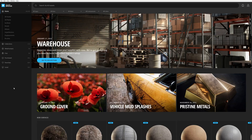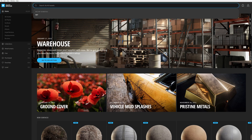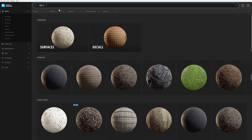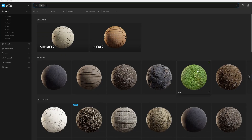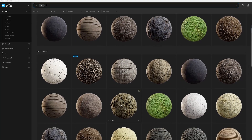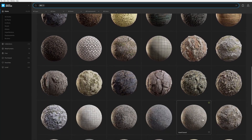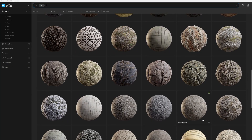But to see these specific assets, simply go to the search bar at the top, type RDT, and Bridge will filter all available RD Textures ready for you to use.